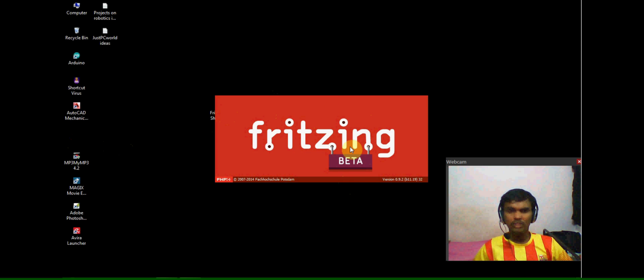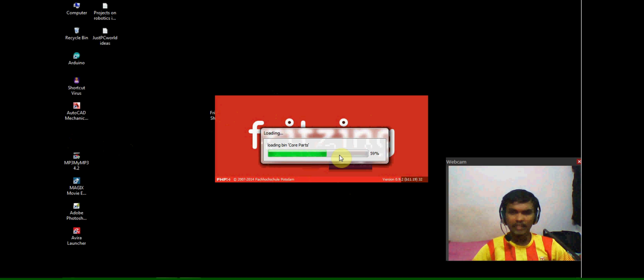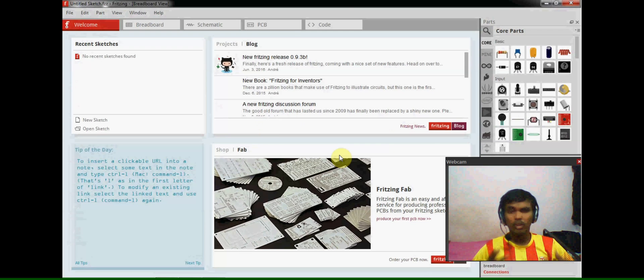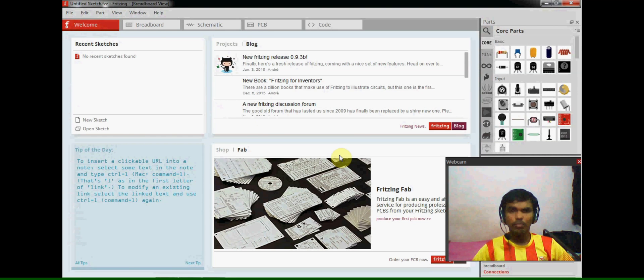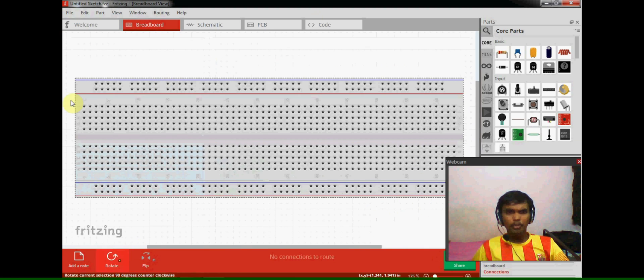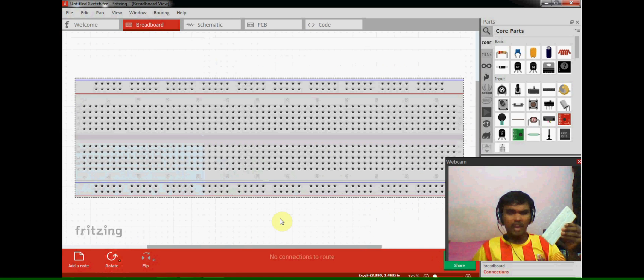This is the Fritzing software which I have already downloaded. I have attached the link for this software in my description so you can download this software from that link. I'm going to the breadboard, and this breadboard which is in my hand and in the simulation software, both are the same breadboards.